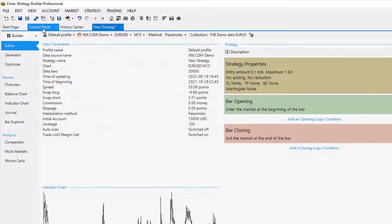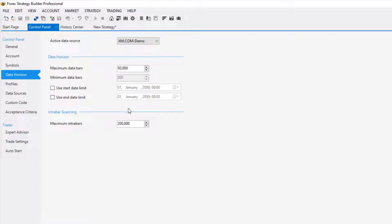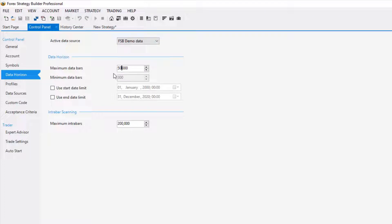I'll go to Control Panel and here we have the maximum data bars. For the simplicity of this video, let's make it 50,000 for both xm.com and for the FSB Demo Data.